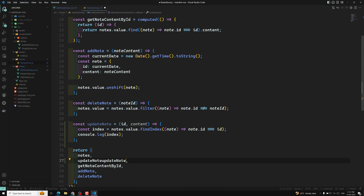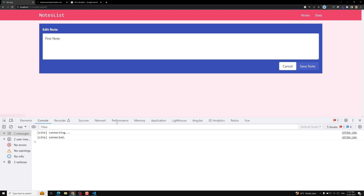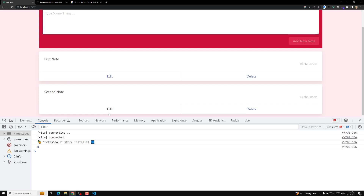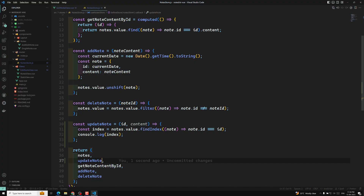After refreshing, we can get the page without any problem. I click on edit and change the first node — getting an index of zero, which is correct. I go to the second node and try to update it — I get an index of one. So the index retrieval is working fine.